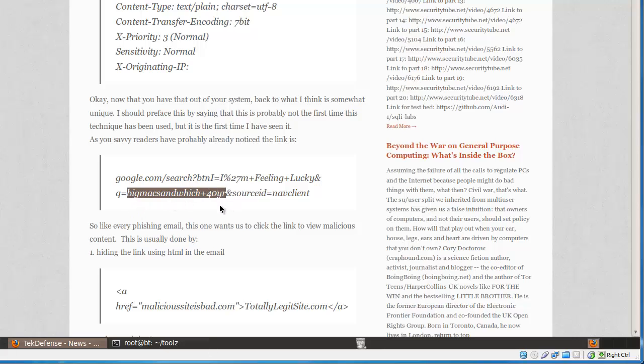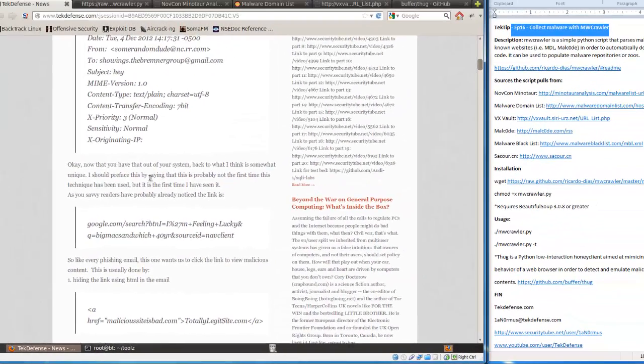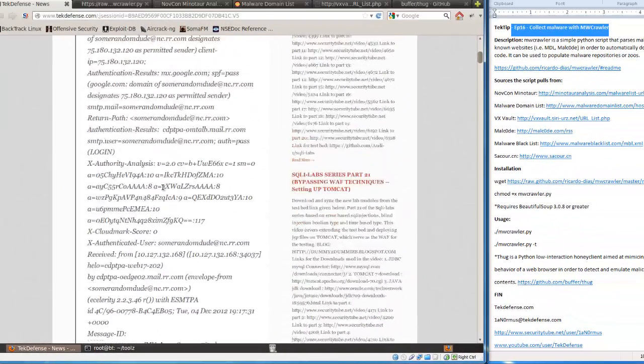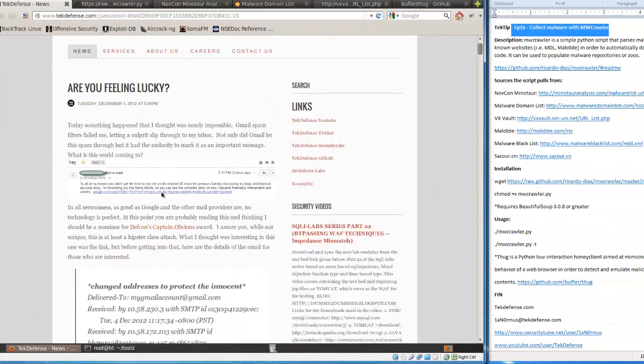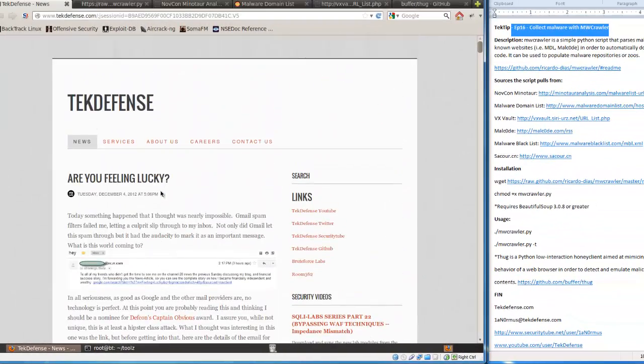So all these people clicking the malicious link in the spam email are actually landing on my site and seeing this versus getting to the malicious site.